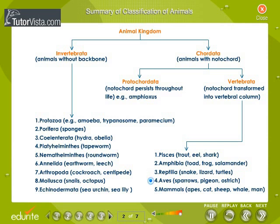Aves — examples: sparrows, pigeon, ostrich. Mammalia — examples: apes, cat, sheep, whale, man.